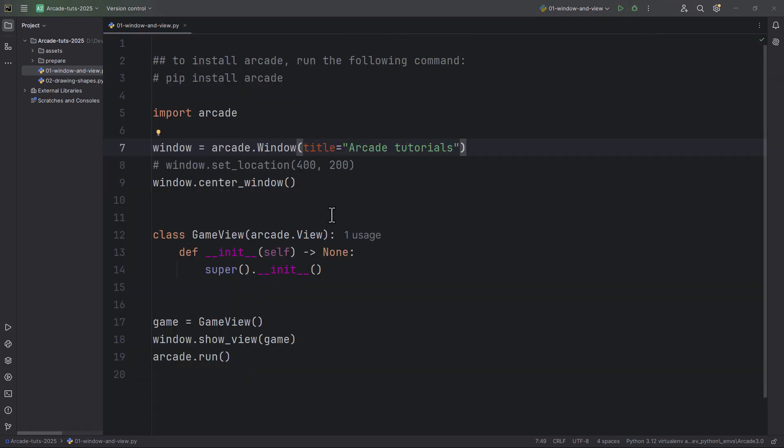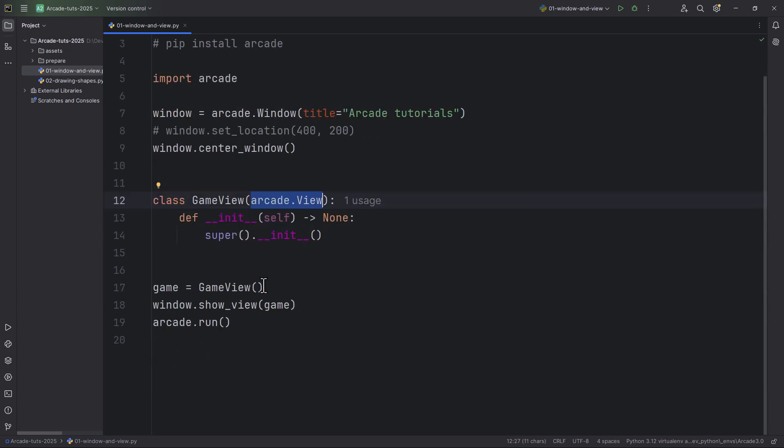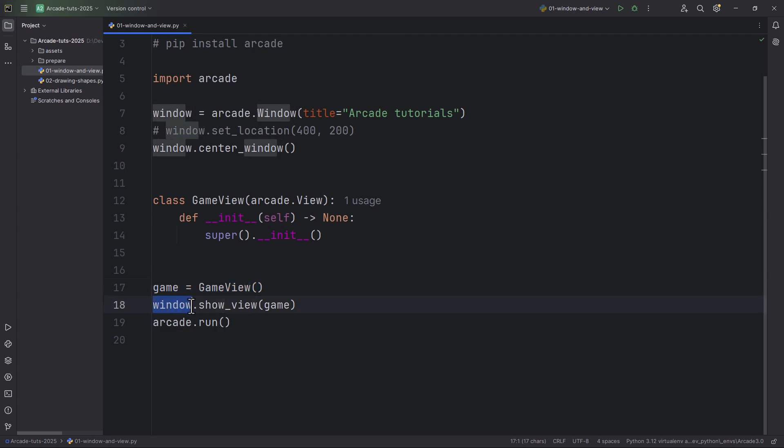In this episode, we learned how to create an arcade window using the arcade.window class. Also, we have learned what is an arcade view and how to create a game view by subclassing the arcade.view class. How we should instantiate a view and also how we can tell the window which view should be shown.